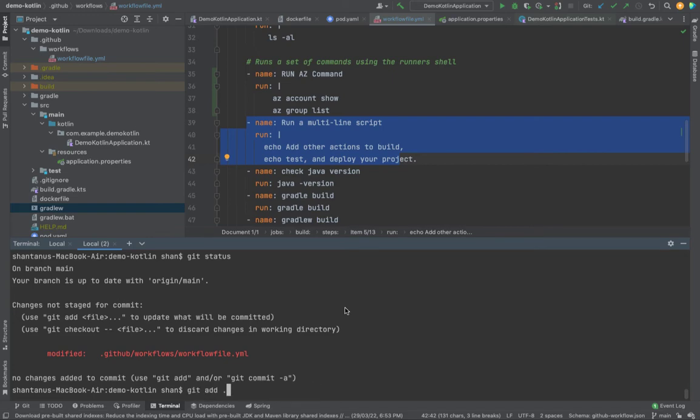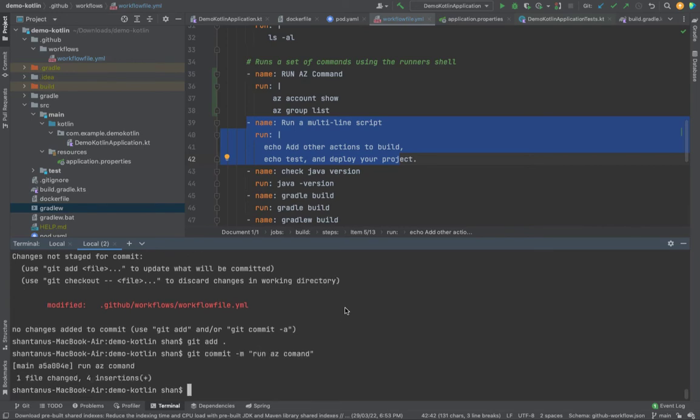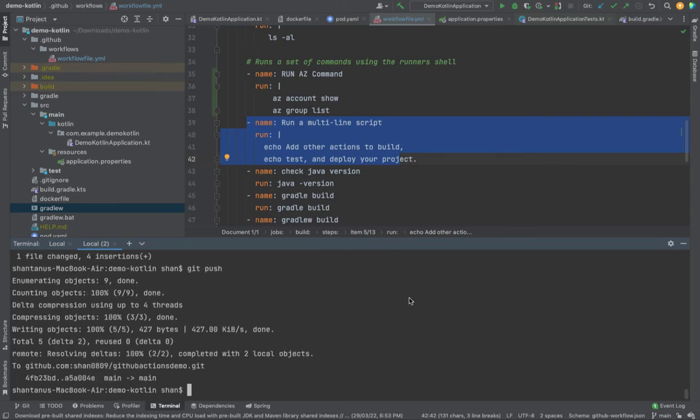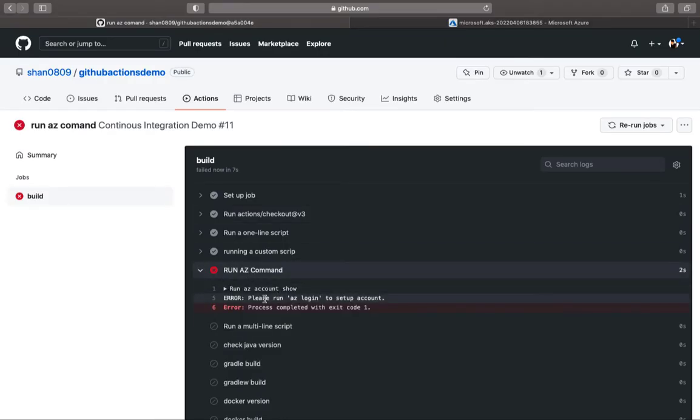Git add, git commit, git push. As soon as it's triggered, it should fail. If you look at over here, the AZ command has failed. Please run AZ login.